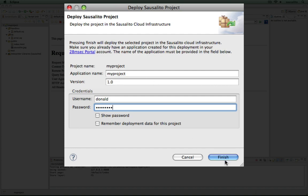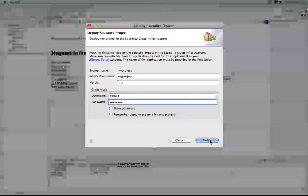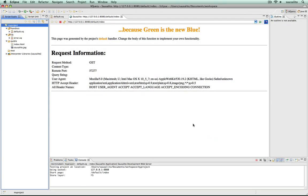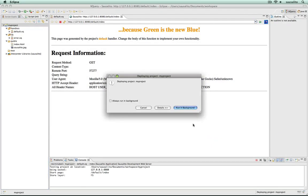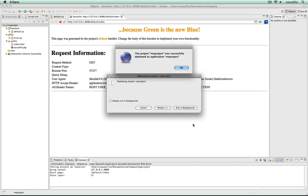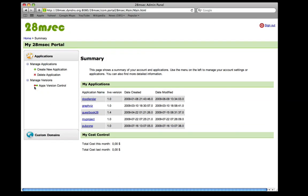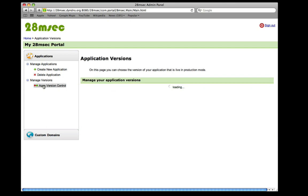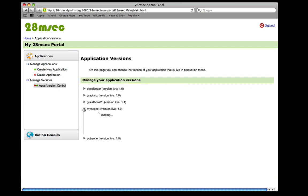Once this is done, just click the Finish button. Your code will now be packaged and uploaded to 28msac Scalable Infrastructure. You can now go back to the portal and check the status of your application by clicking the Apps Version Control link and expanding the accordion section.